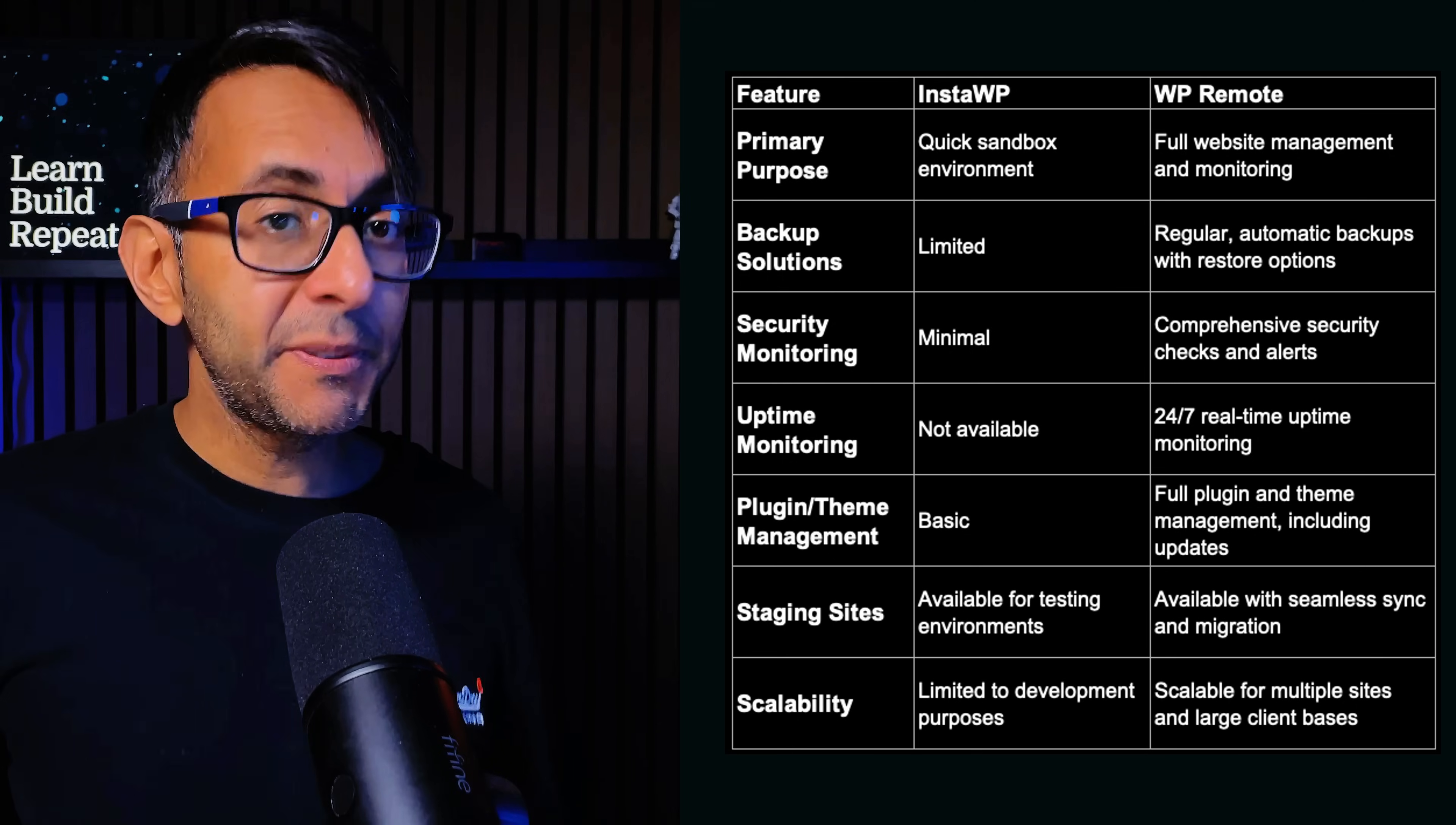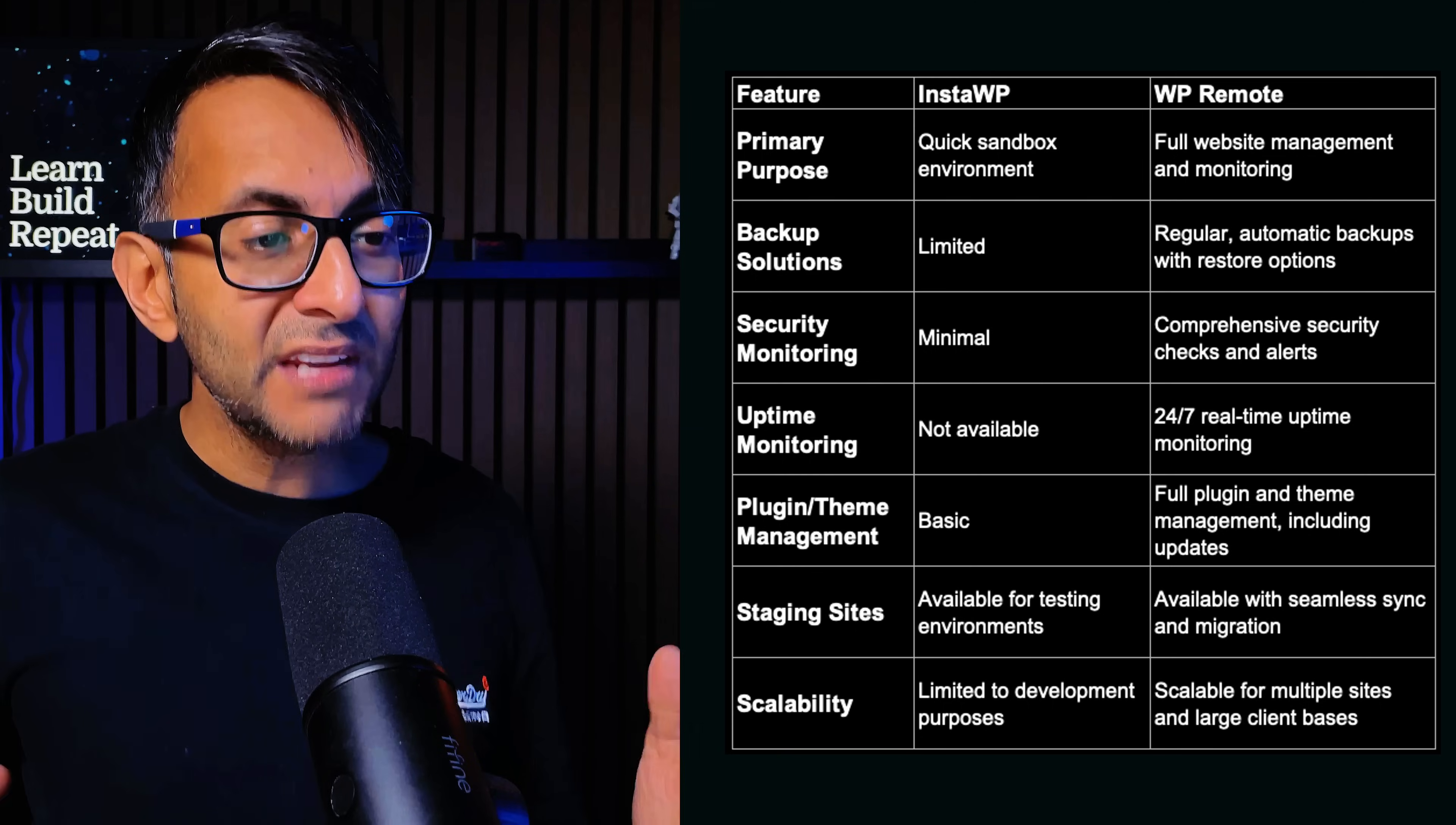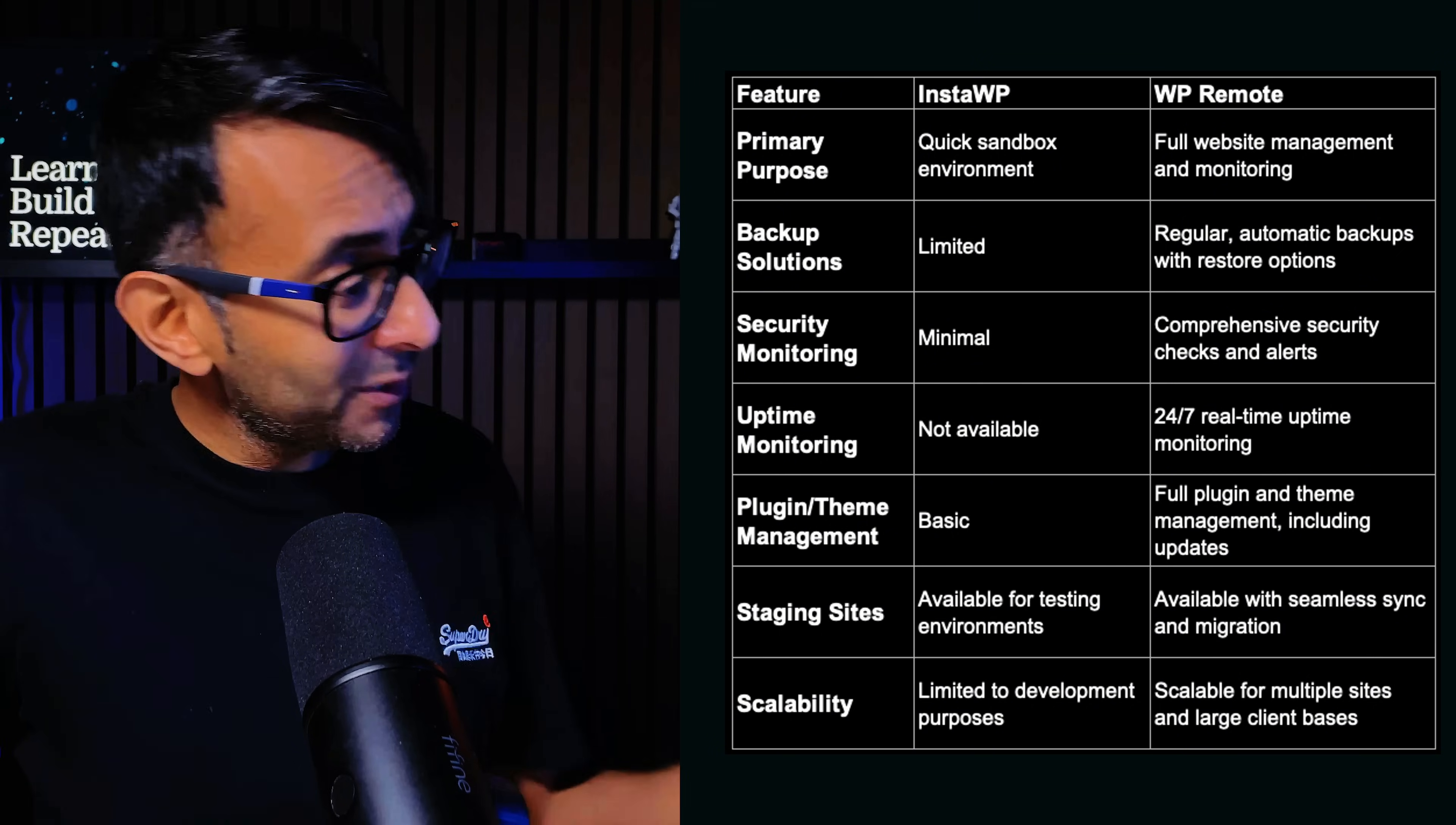And that's where WP Remote's got your back with a centralized dashboard for backups, updates, security alerts, and this is great for businesses seeking consistent site performance and security.